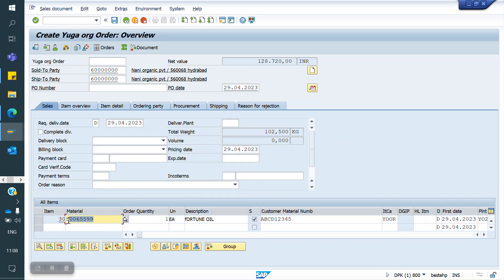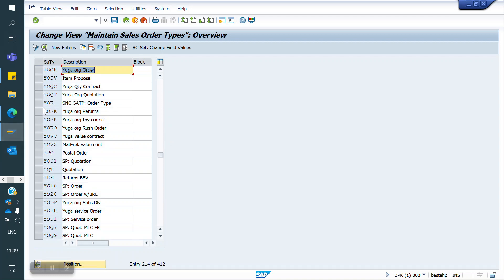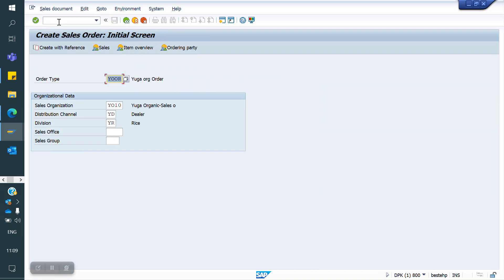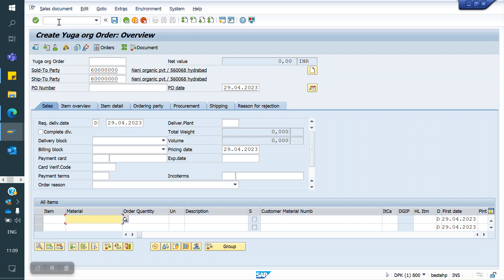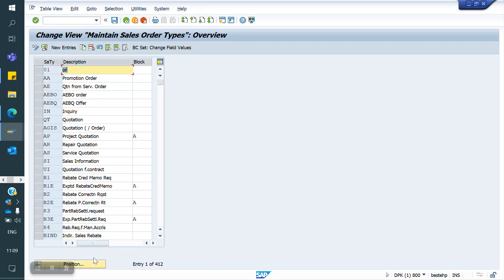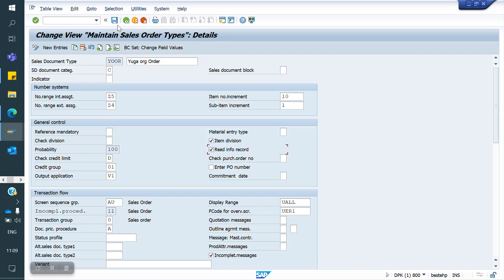This is the Customer Material Info Record. In the sales document, we have a control setting for whether the info record should be read or not. For this sales order type, there is a checkbox — Customer Material Info Record. If I uncheck it and save, then when creating a sales order and entering the material, the system will not propose any customer material. This is because, for that sales document type, it is not set to read the CMIR. That control is in the sales document type configuration.